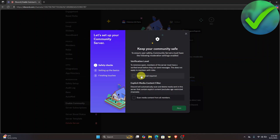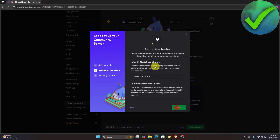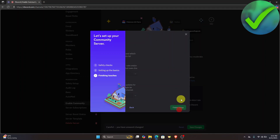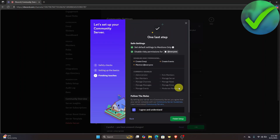Once you click Get Started, click Verified Email Required and then this option as well, then click Next. Answer the question on the next screen — it's up to you what you want to answer. Then click Next, Agree and Understand, and Finish Setup.